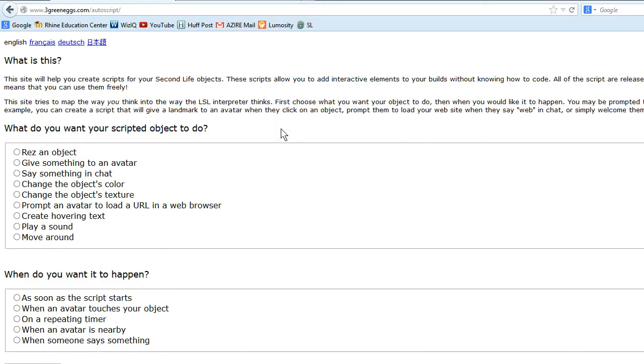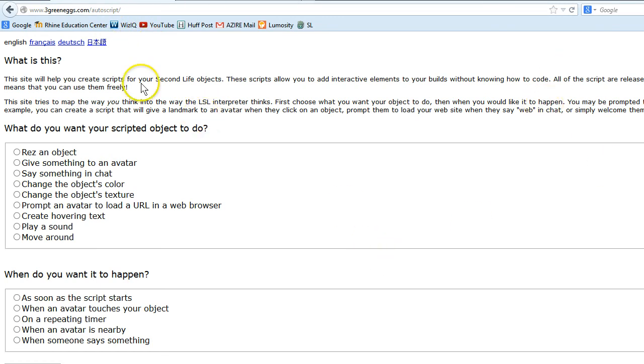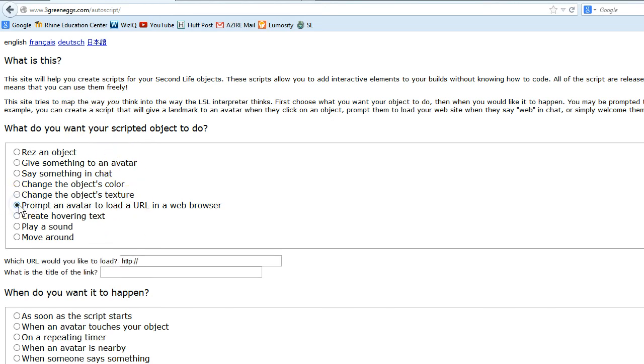Now I'm going to come out to this really great website that was put together by Hilary Mason who's a professor of computer sciences. It's called www.3greeneggsaltogether.com backslash autoscript backslash. And that gives you this area. Now this is a site that helps you create scripts for second life objects. So you just say what you want it to do. So in this one we want to prompt an avatar to load a URL in a web browser.